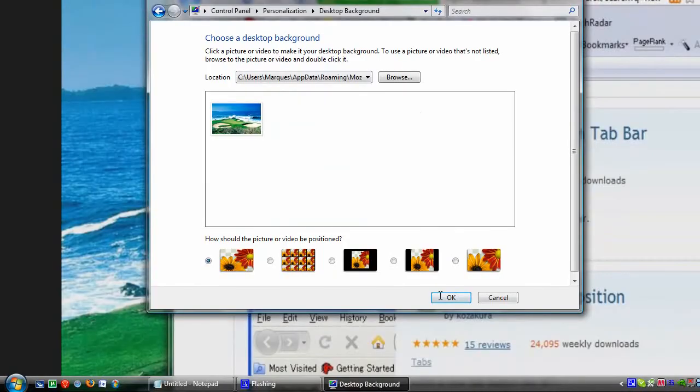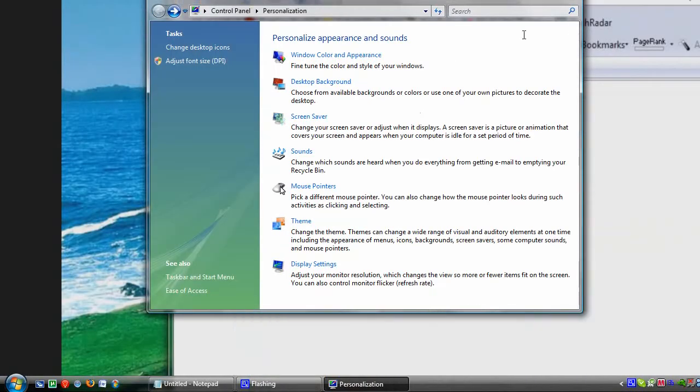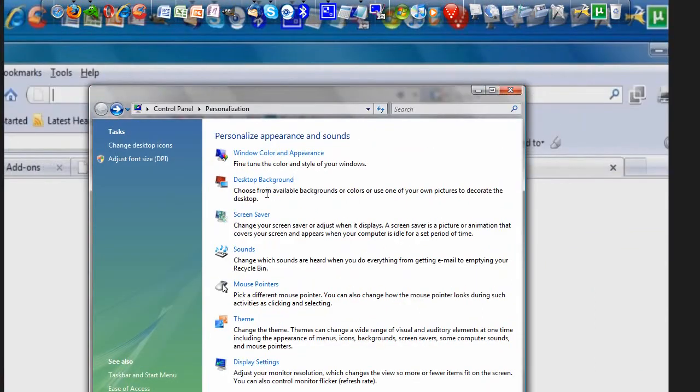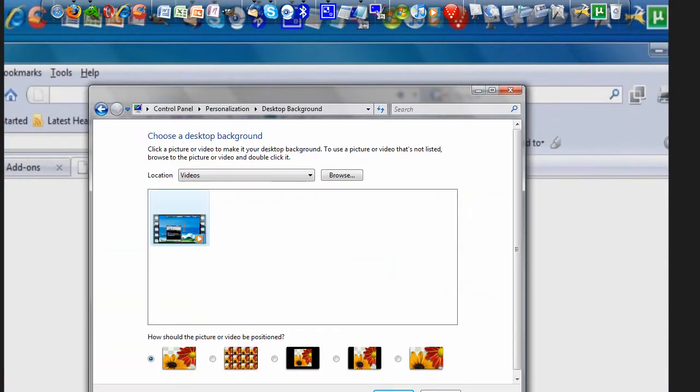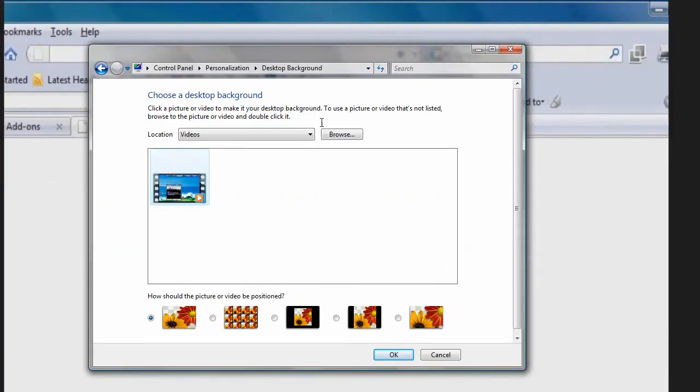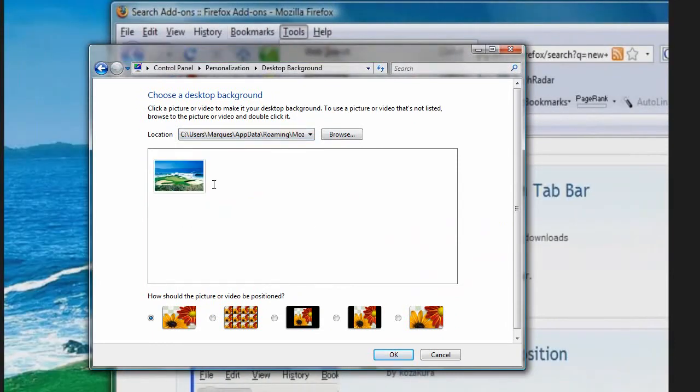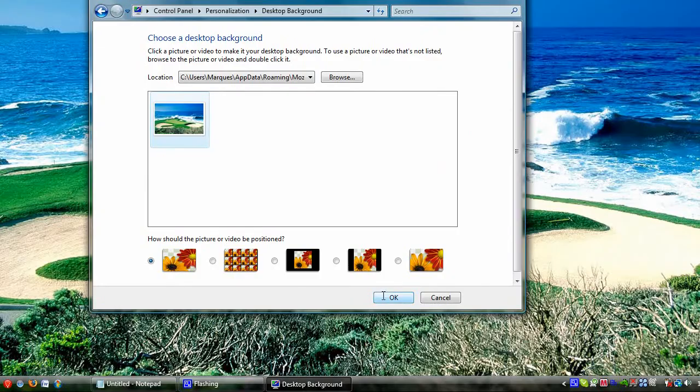Desktop Background, click on what you had before, and voila, it's back to an image.